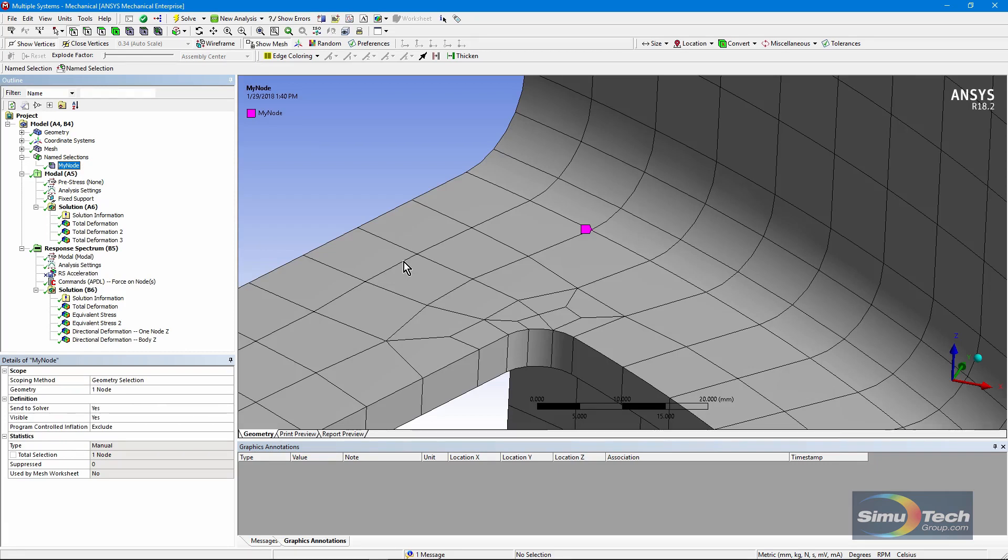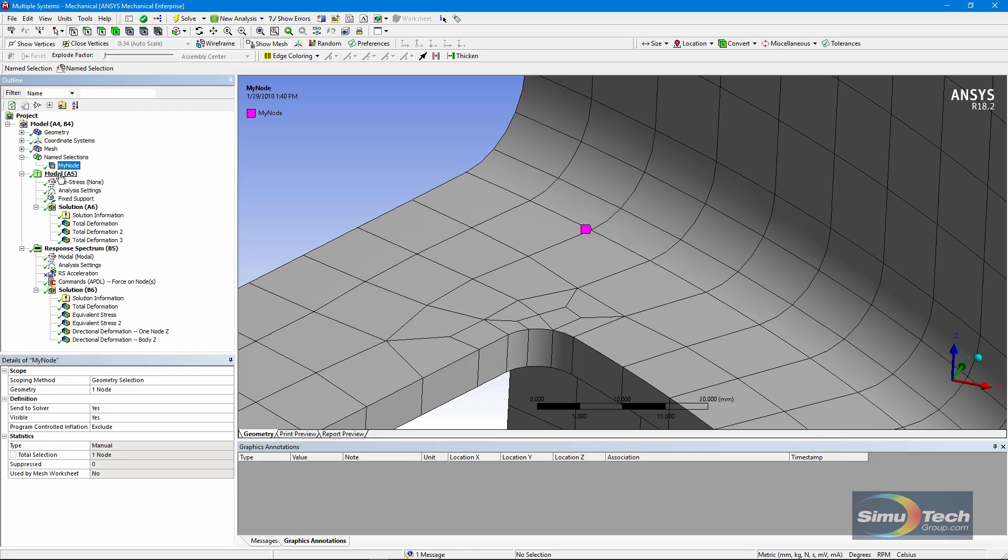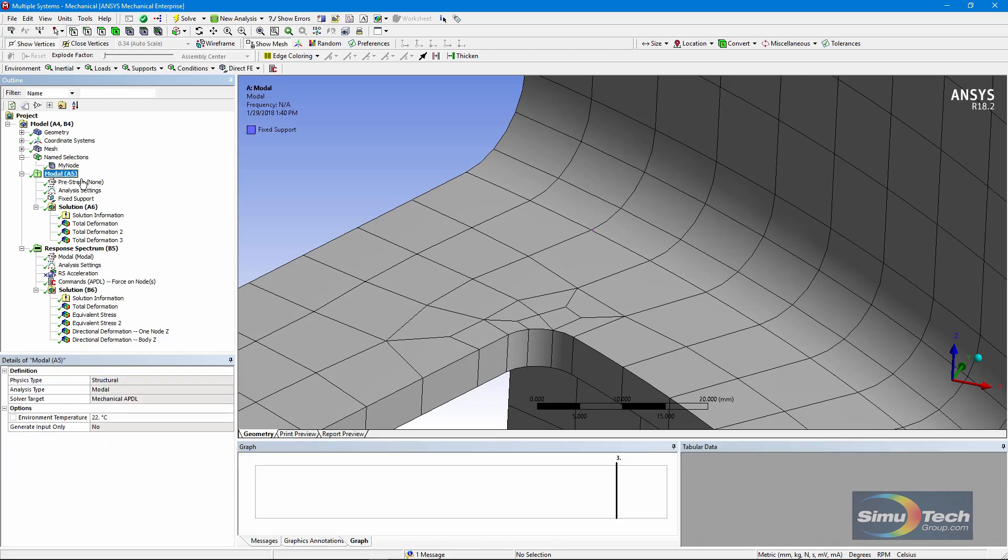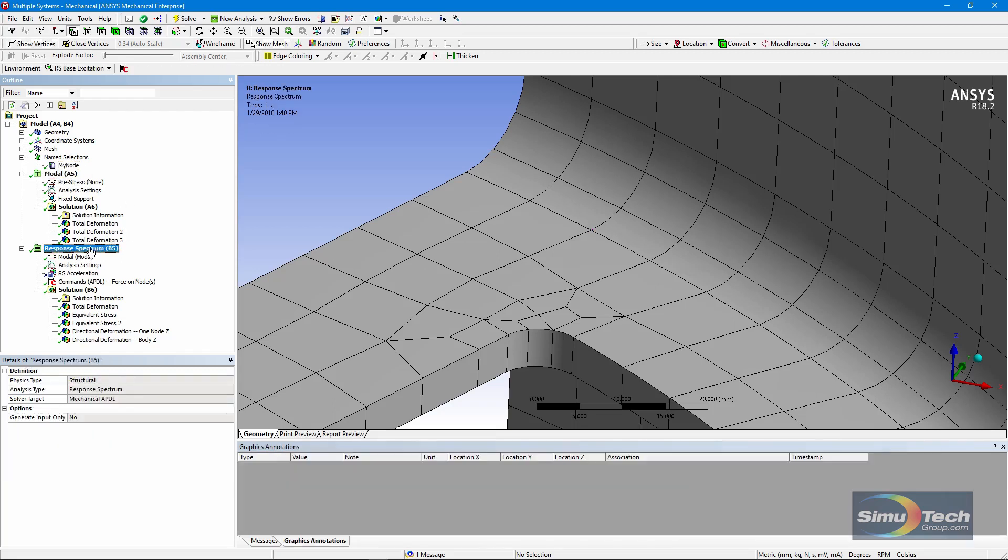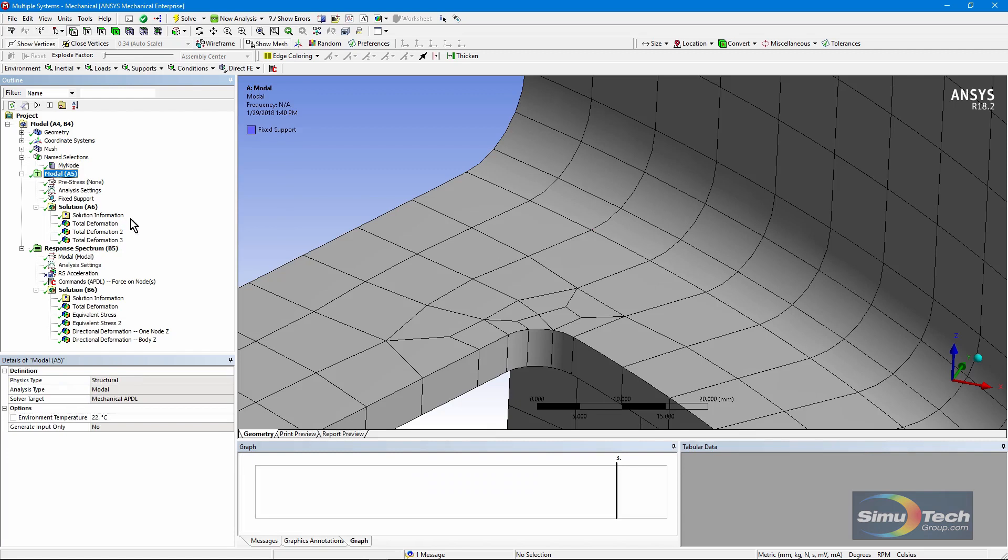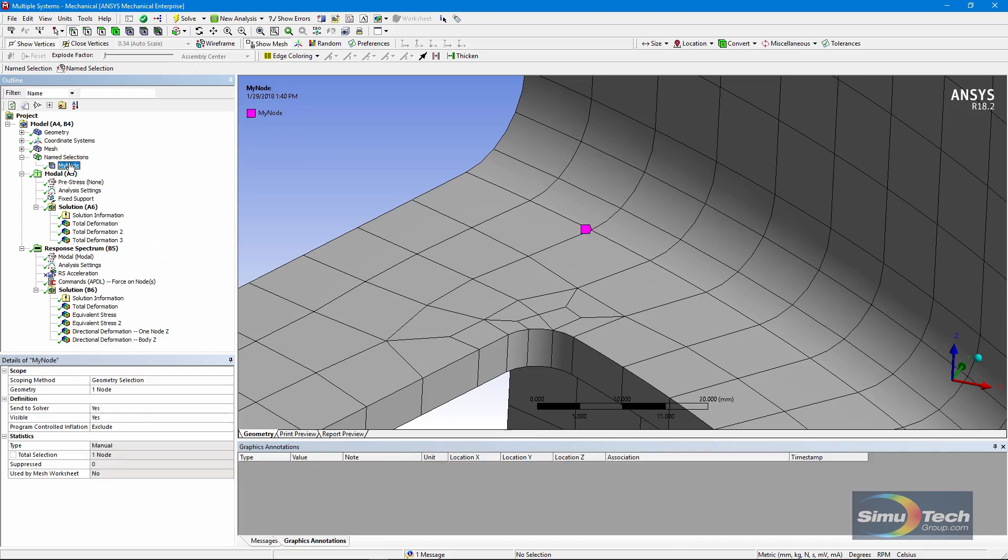The second thing, if you change this named selection indicating a node where a force goes in, you'll have to redo both the modal analysis and the response spectrum analysis. That's not obvious from the check marks in the model, but experience suggests that you will have to redo both modal and response spectrum analysis if you change this named selection.